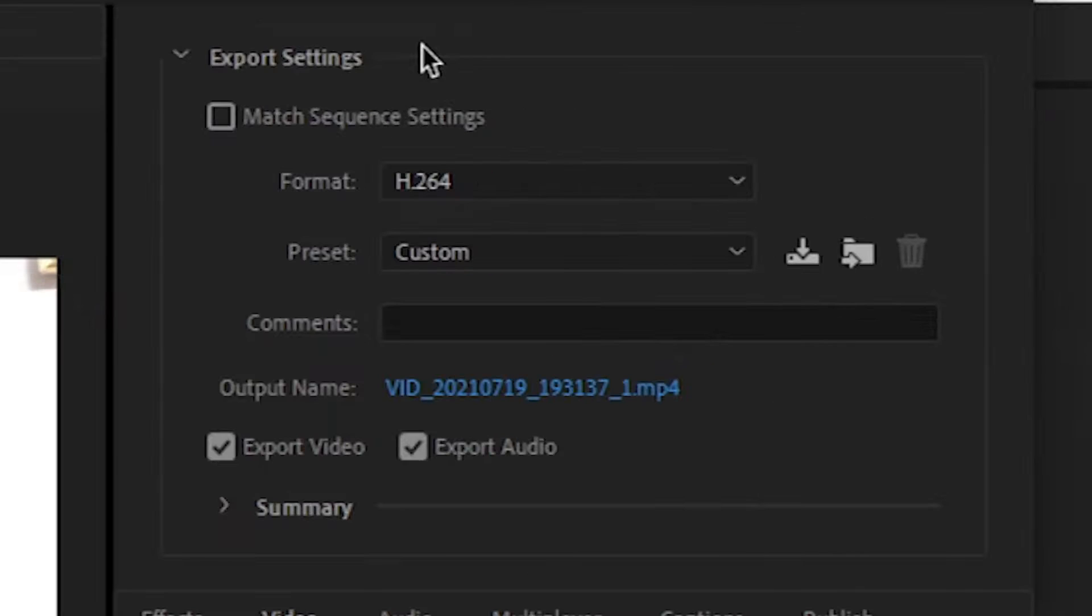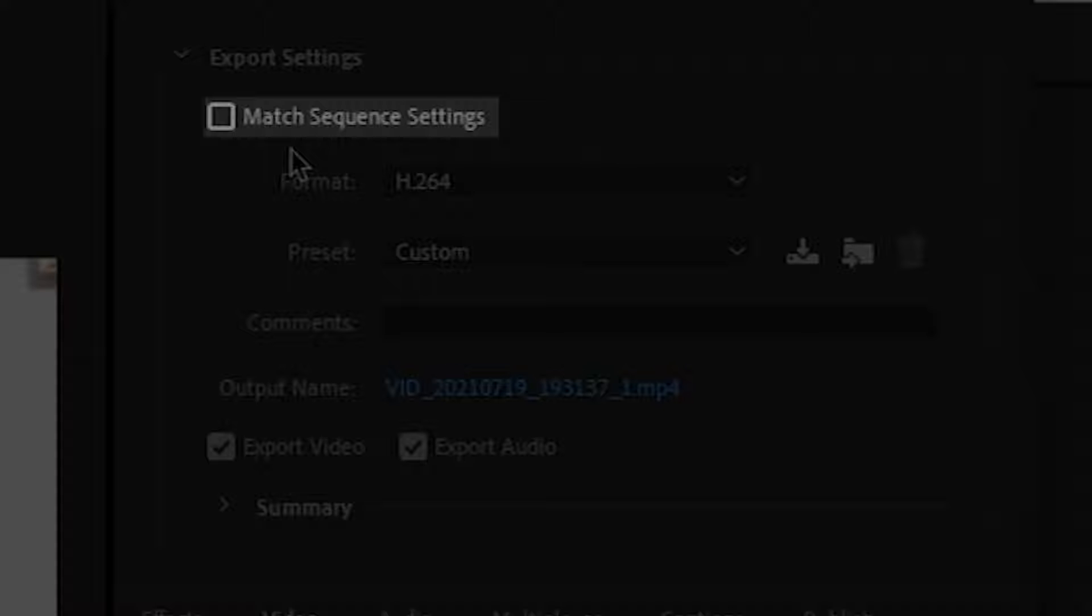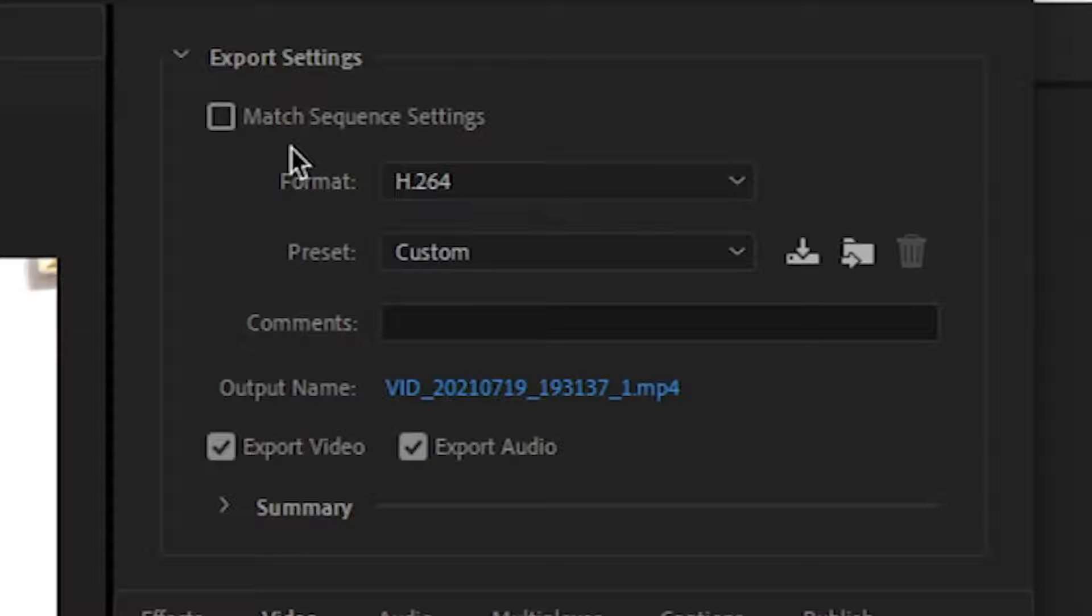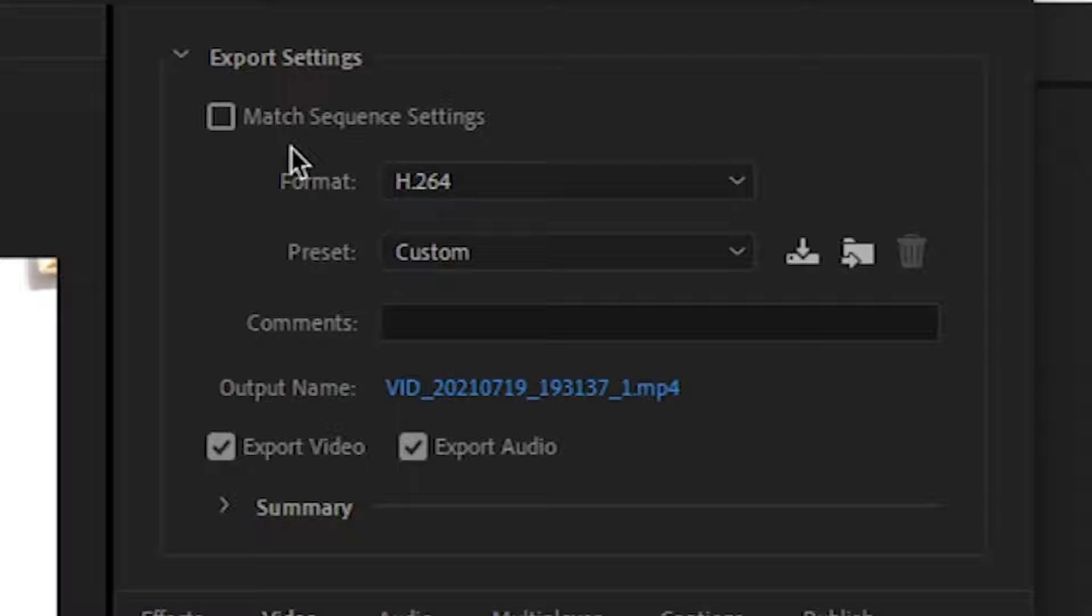This kind of export settings window opens. Here you get one option: match sequence settings. So this will match the settings of the sequence. I'll suggest you not to check this option, because if you have done any mistake while creating a sequence, then your final rendered file would not be good. So I suggest you do not check this match sequence settings option.